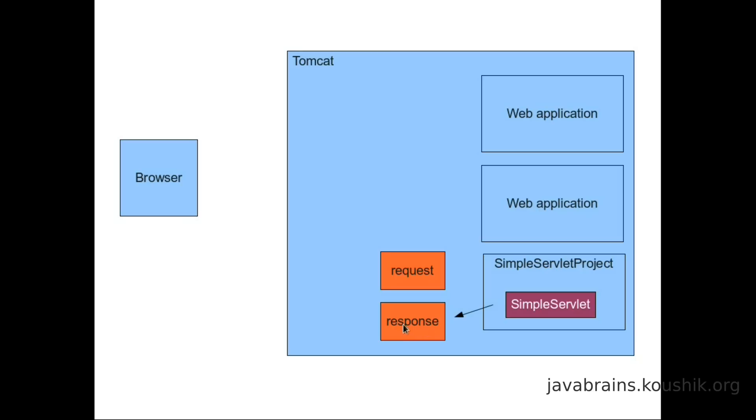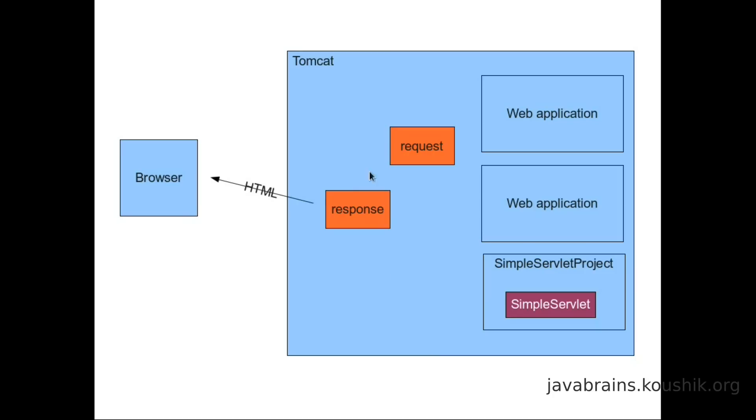Now, this is something that we have done in our simple servlet. We have taken the response object. We've got the print writer from the response object by using the get writer method. And then in the get writer method, we have entered some text. Now this text will sit in the response object. And now what Tomcat does is it takes the response object and renders it as HTML back to the browser. And that's how the browser sees what the simple servlet had rendered.